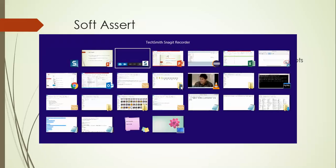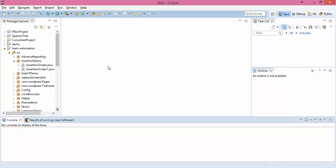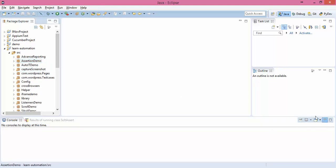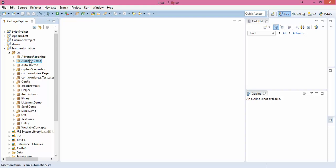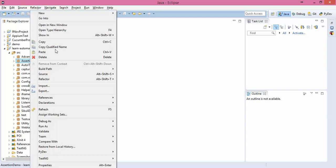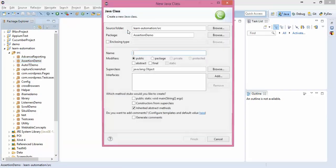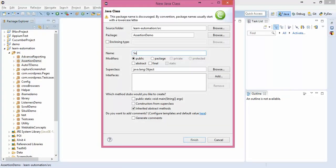Let's go back to Eclipse. In the last example I created a fresh package called assertion demo. I will create a new class called soft assert demo.